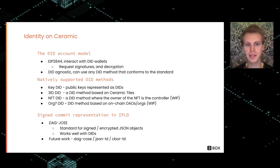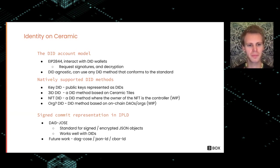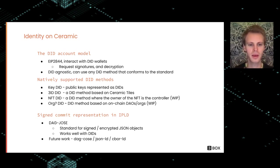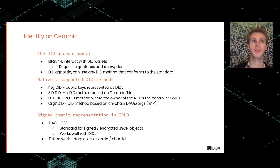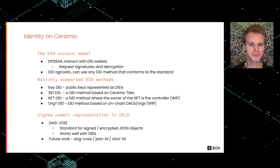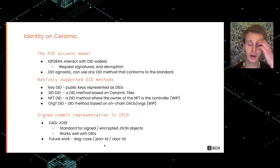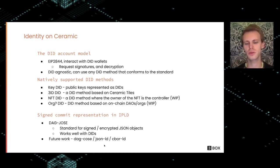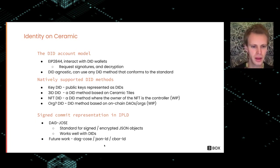We have some DID methods that are natively supported right now. Key DID is the most simple DID—it's just a public key. 3ID is a DID method that's built on Ceramic using a Ceramic tile, basically putting a DID document into a Ceramic tile. Recently we started working on NFT DID, where the owner of the NFT is the one who has access to write and read stuff. You can have this transferable or tradable identity. We're also working to add support for org identities, like on-chain DAOs or organizations—Gnosis Safe and Moloch DAO—to give those types of organizations DIDs.